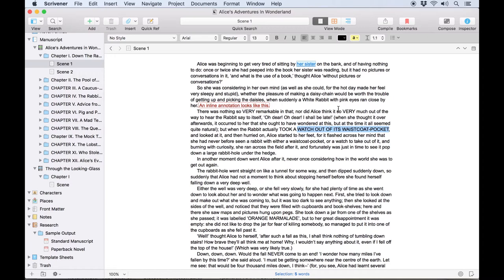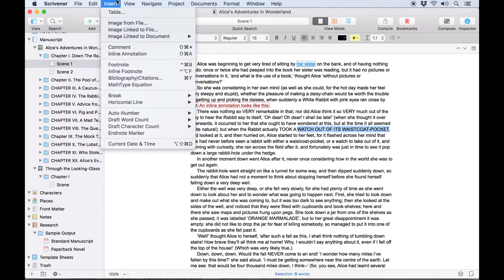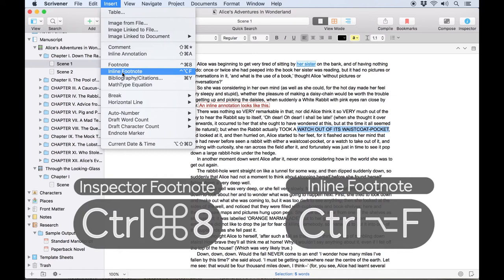Footnotes work in a similar way. Both inline and inspector footnotes are available from the insert menu and have their associated keyboard shortcuts. Control command 8 for inspector footnotes and control option F for inline footnotes.